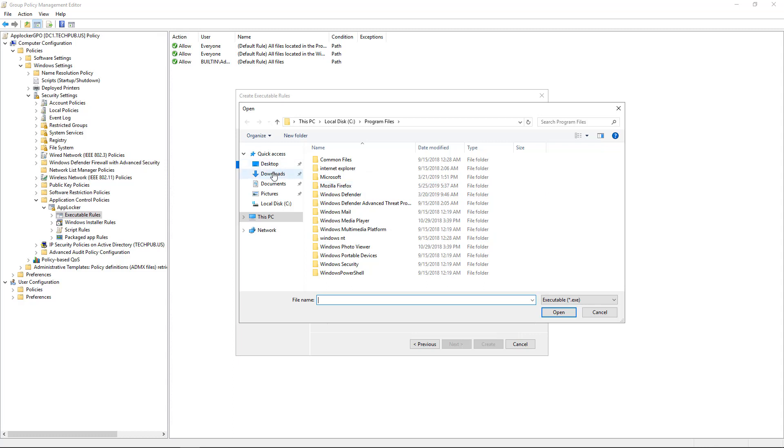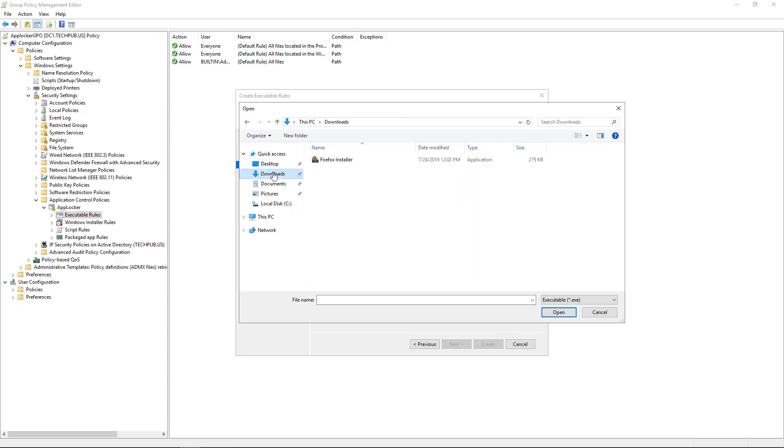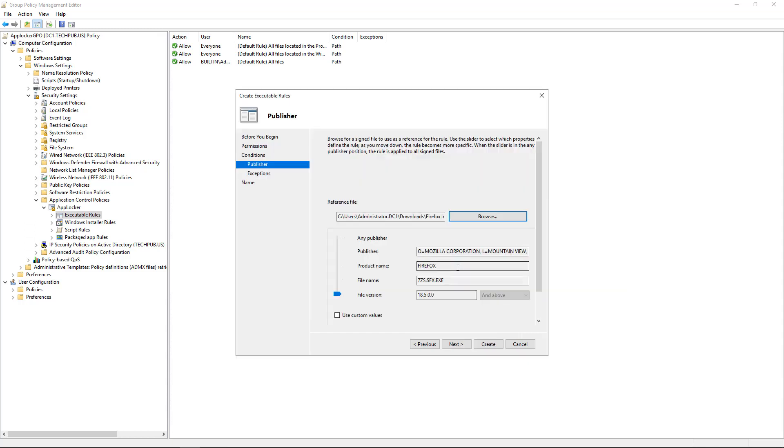And we go to Downloads, and we see there's a Firefox installer. And this is an executable. So we'll choose Open. And we can see the publisher is Mozilla, the product name, et cetera.